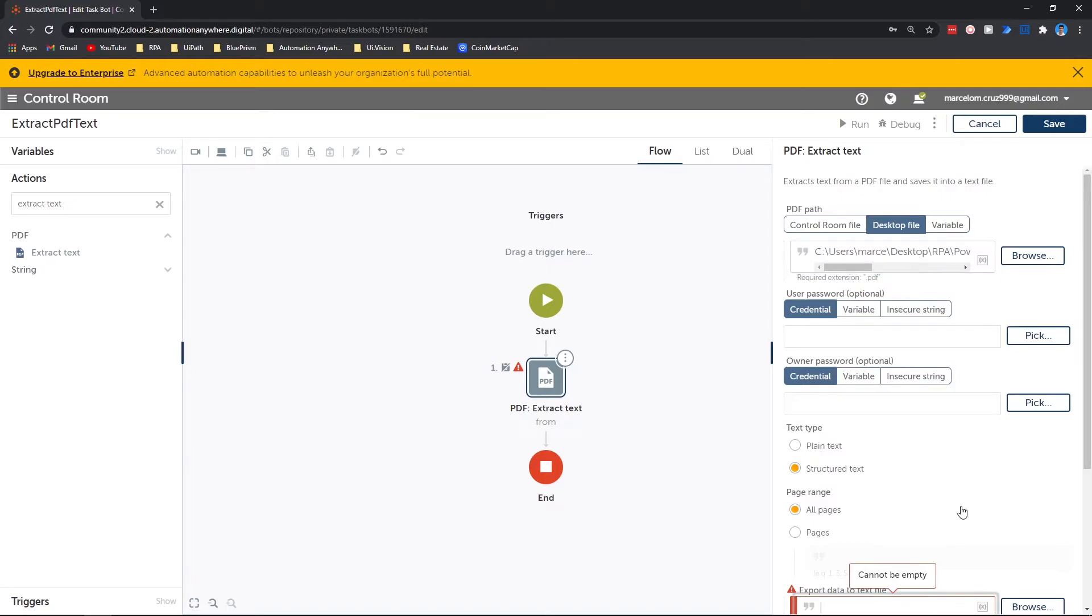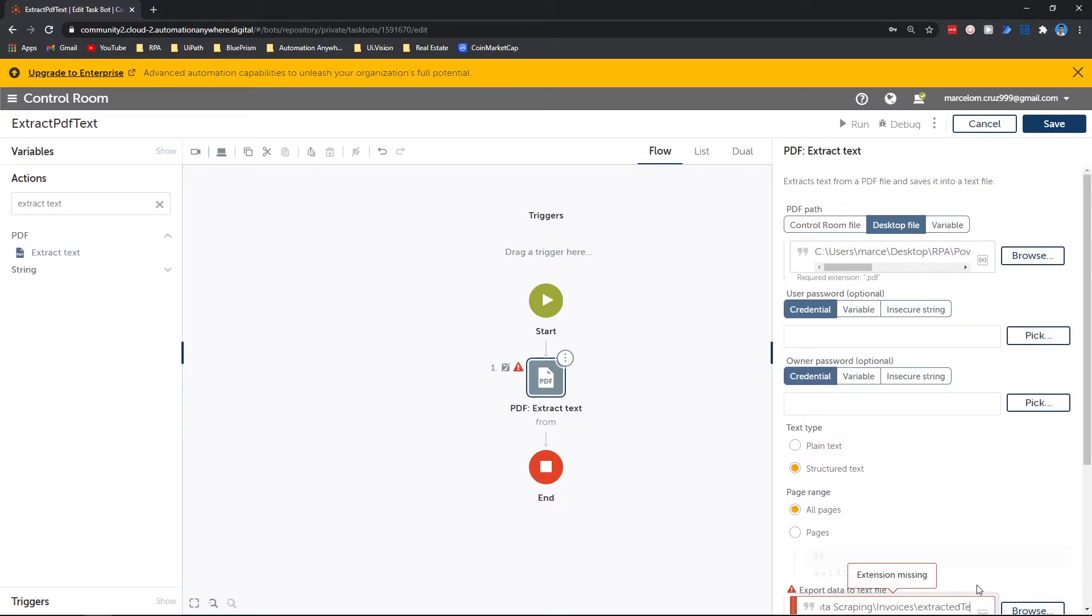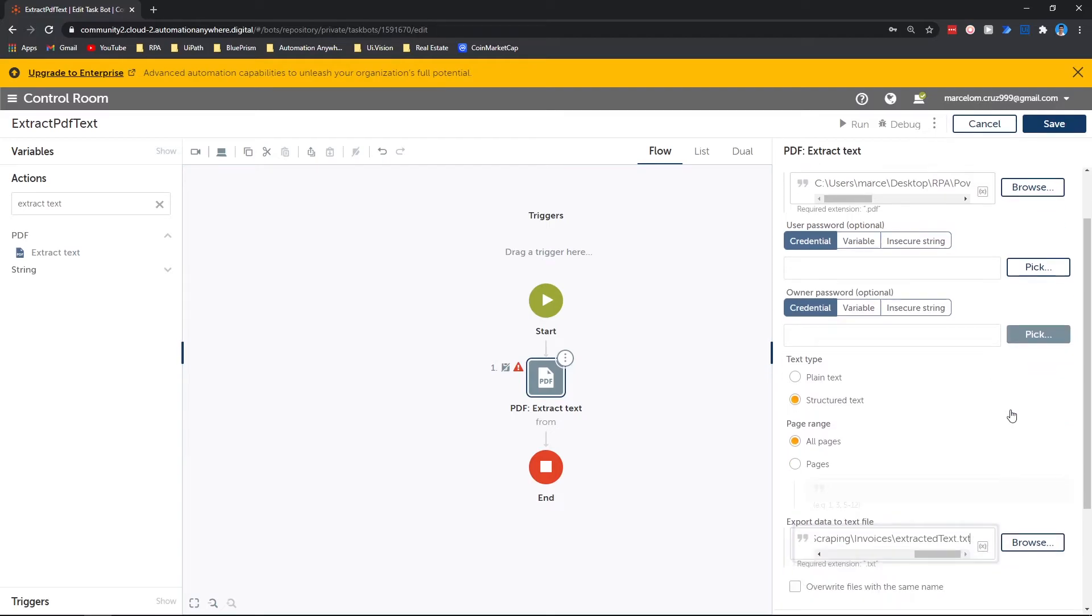Now let's paste here and add a name to the text file that will be created. In this case it can be extracted text dot txt. Make sure you enable this option: overwrite files with the same name.